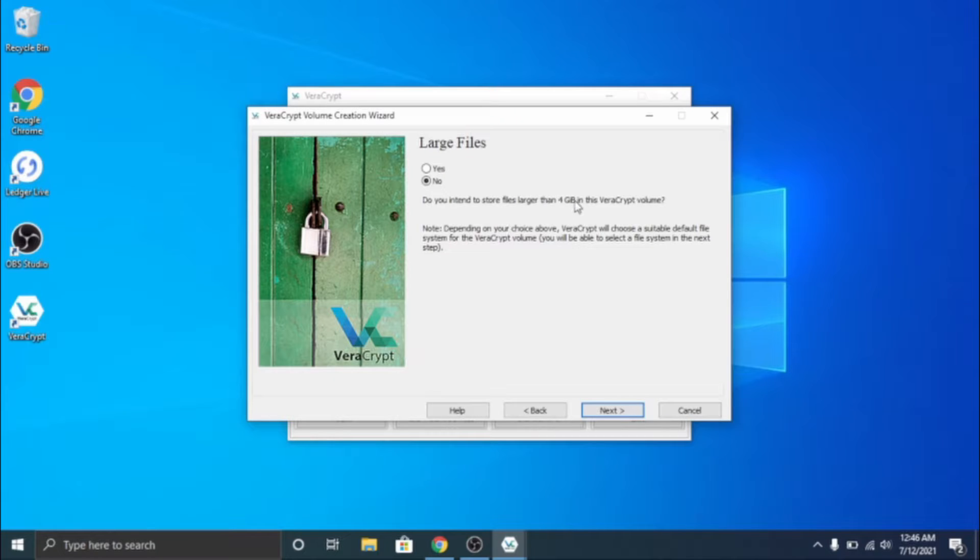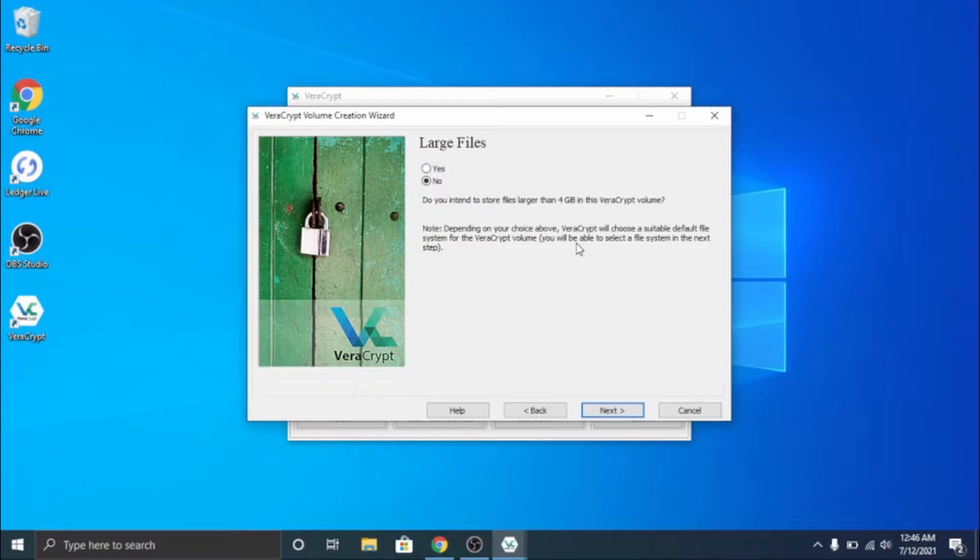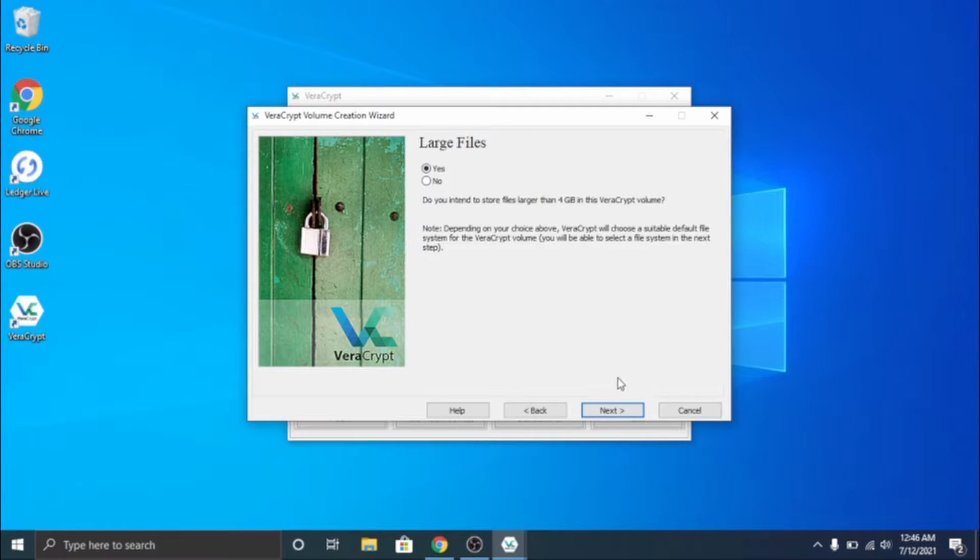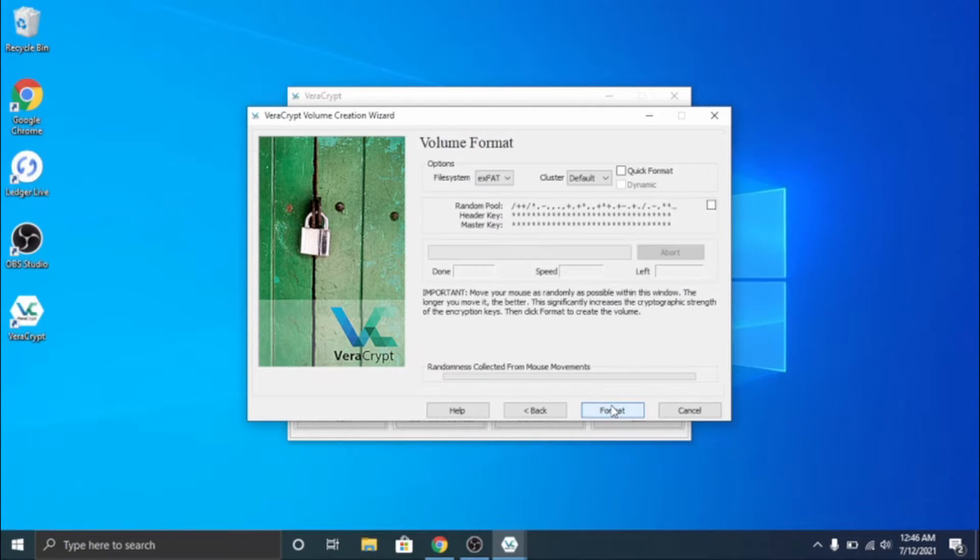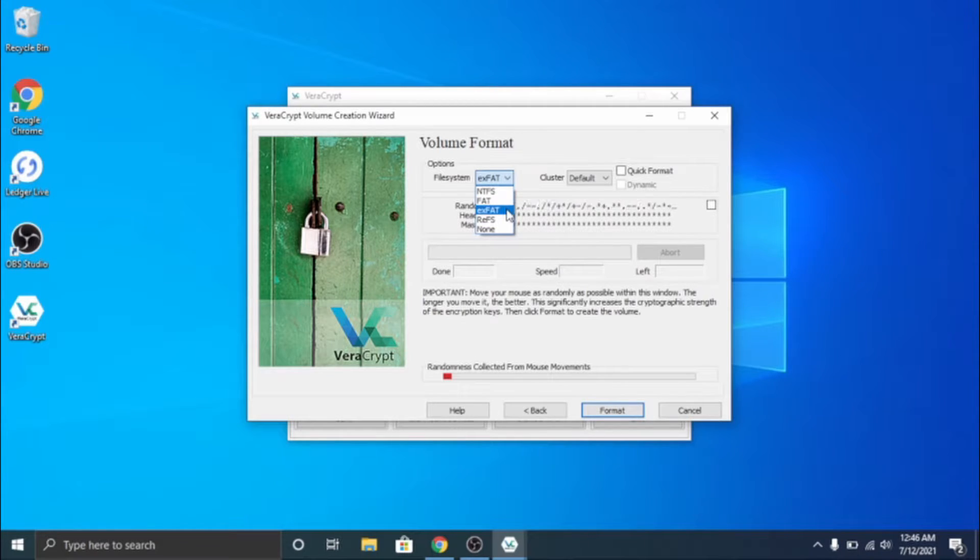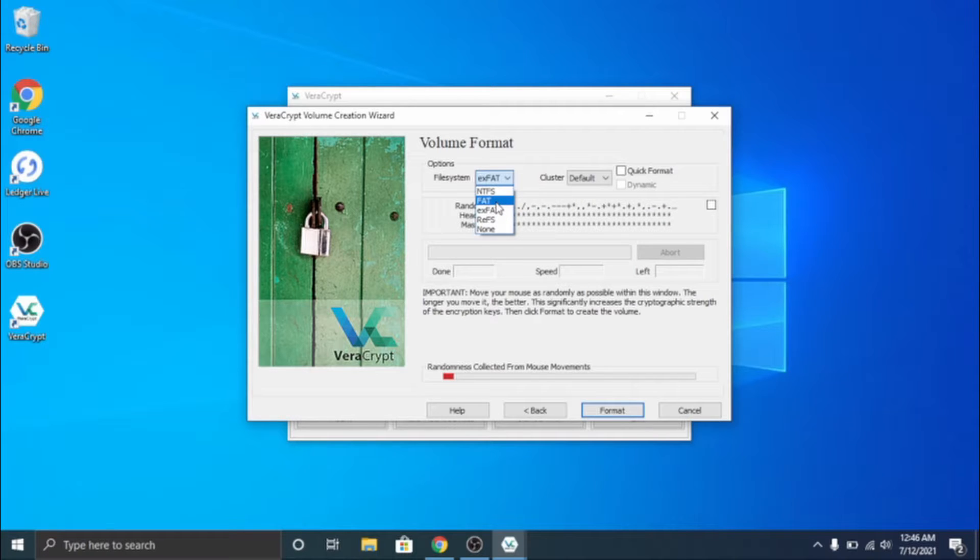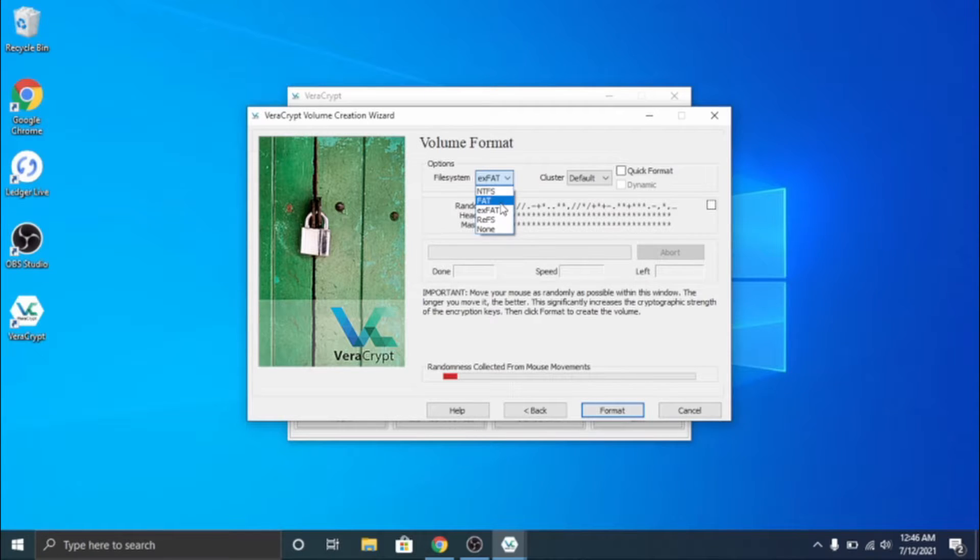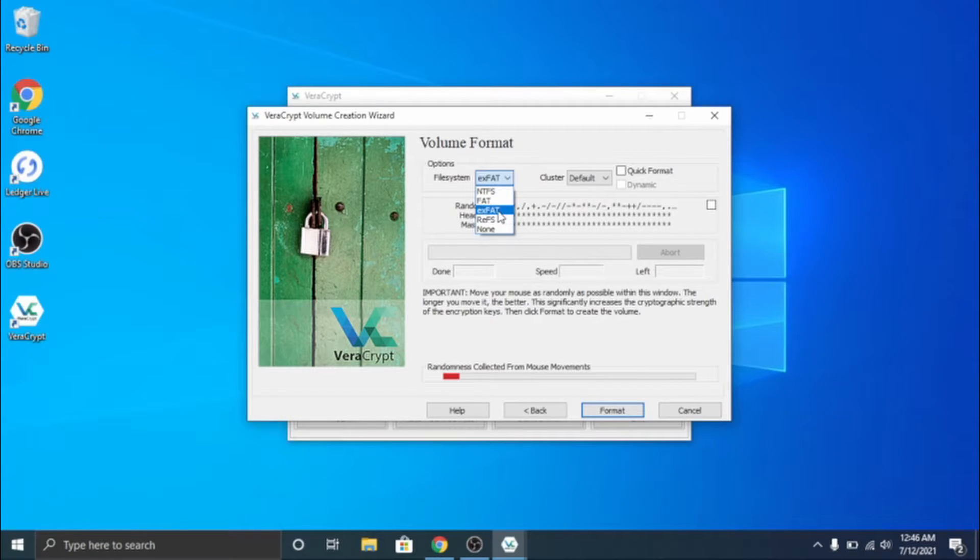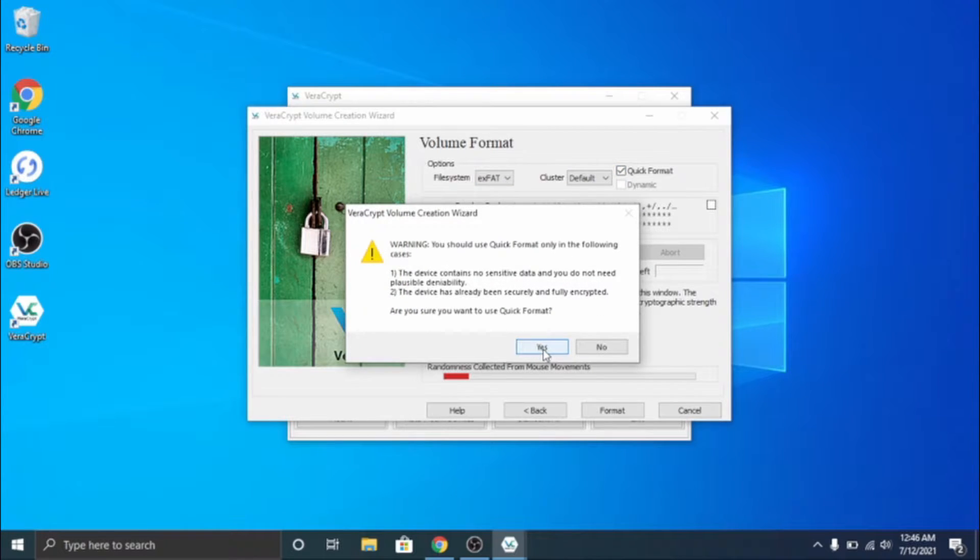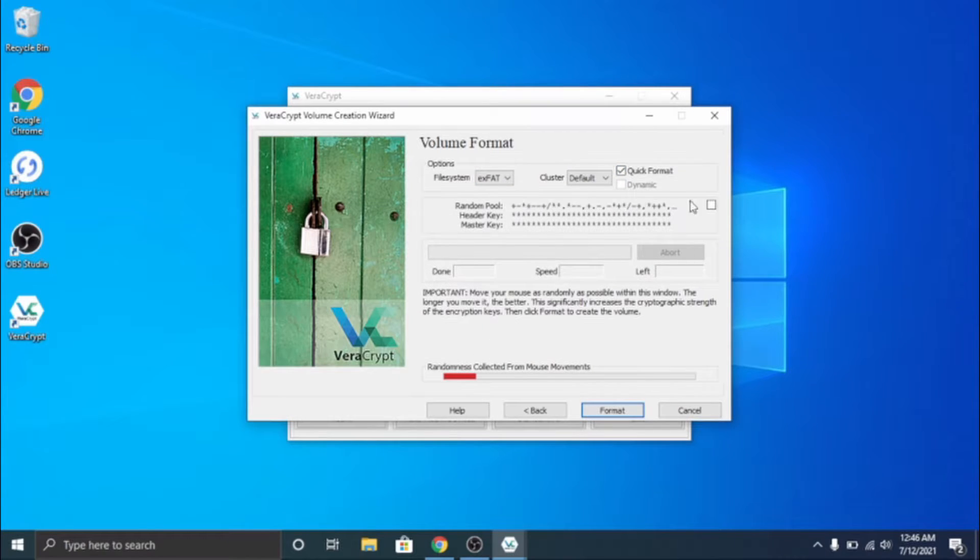Large files - do you intend to store files larger than four gigabytes? This is for if you aren't using this just for your wallet and you want other stuff. I'm gonna go ahead and click yes just so it's fully encrypted, like entirely. I'm gonna go ahead and choose exFAT which is like Windows stuff and Mac I think. That is just like everything - it's compatible with Linux, Mac, all that. I'm just gonna do exFAT and quick format.